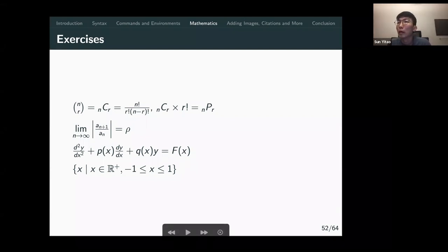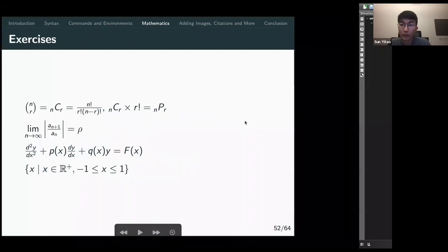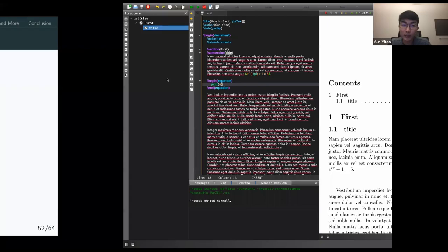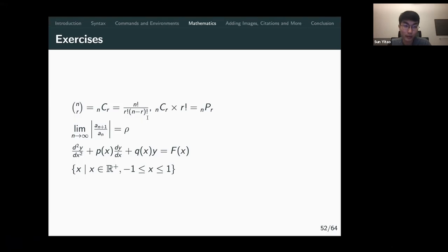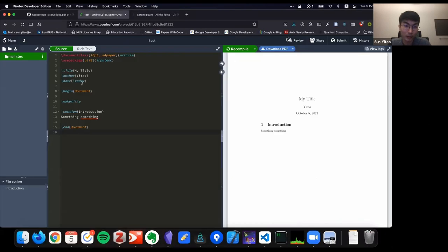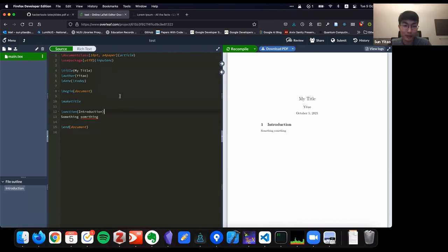Previously I was typing in TeXStudio, but if you're not using TeXStudio, you can use Overleaf — it works the same way. Afterwards you can just download the PDF.